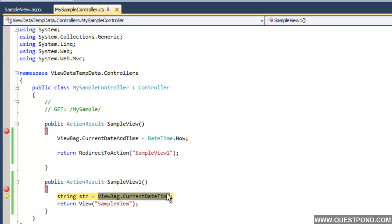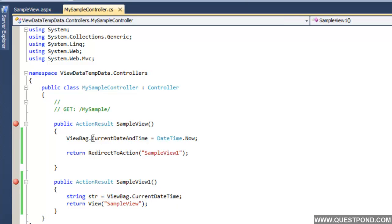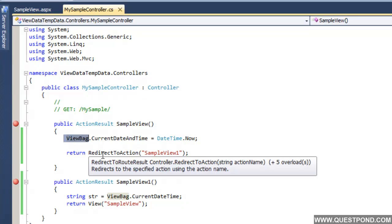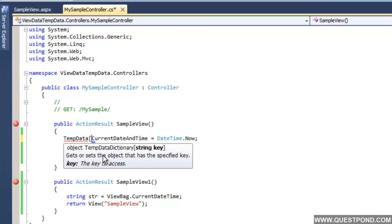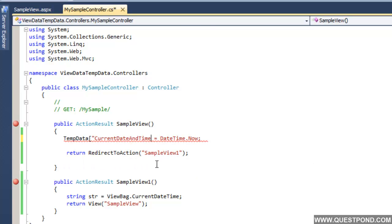If we look at the ViewBag here with a quick watch — the ViewBag is null. ViewBag and ViewData do not persist data when we move from one action to another action. For that we have to use something called TempData. Let us change this to TempData.